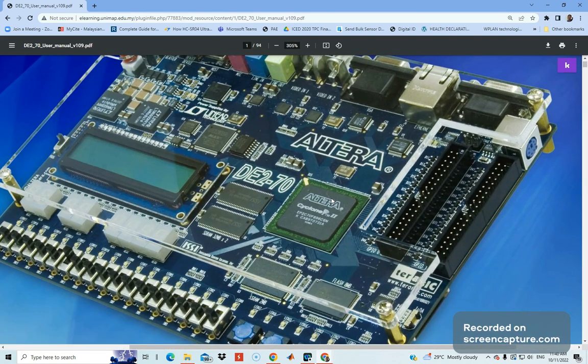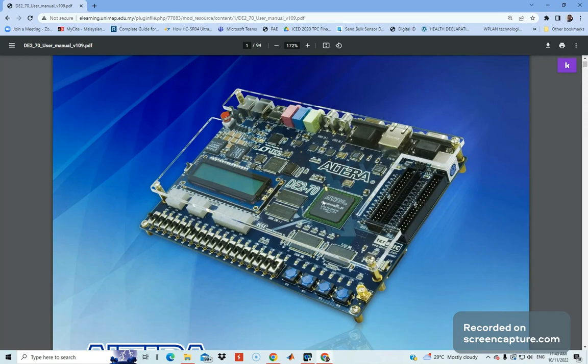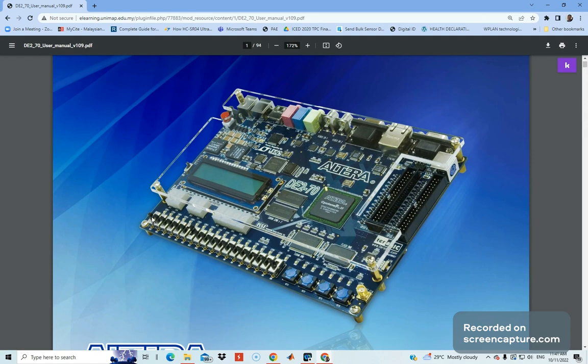The thing you need to know is to get familiar with the board. This is what we call the DE2 FPGA board. This board comprises various IOs and features. If you can see here, we have slide switches which we can use as input to our design. We also have four push buttons here. Remember, push buttons are active low.